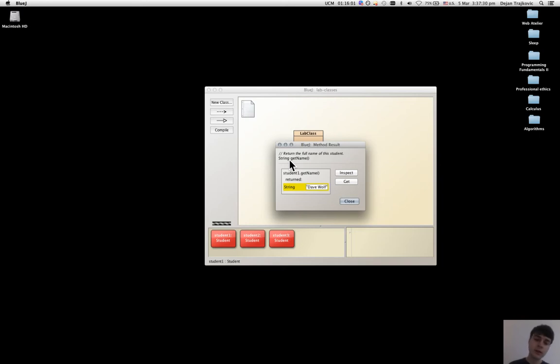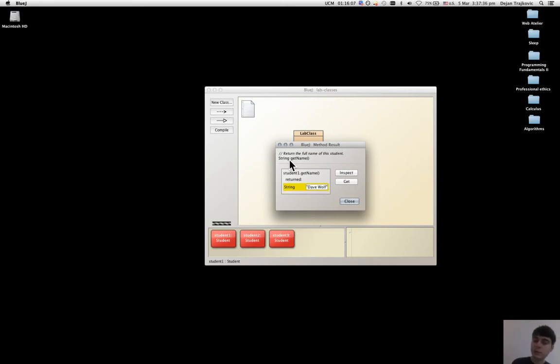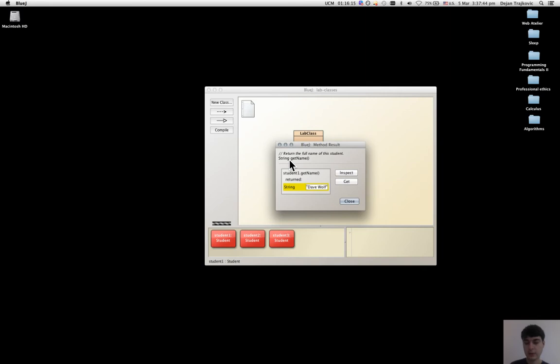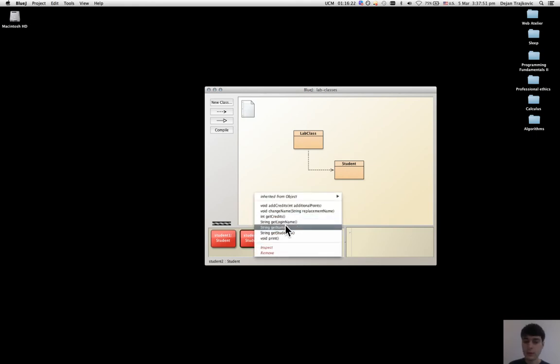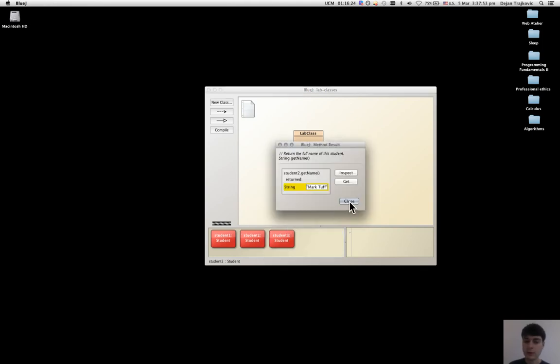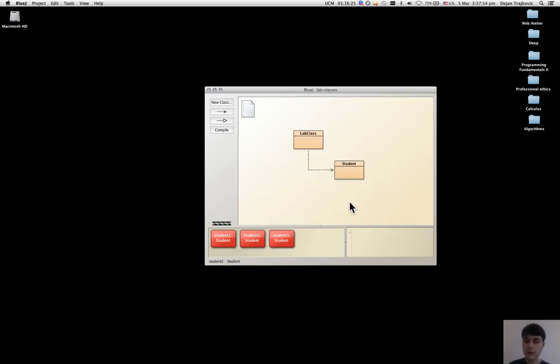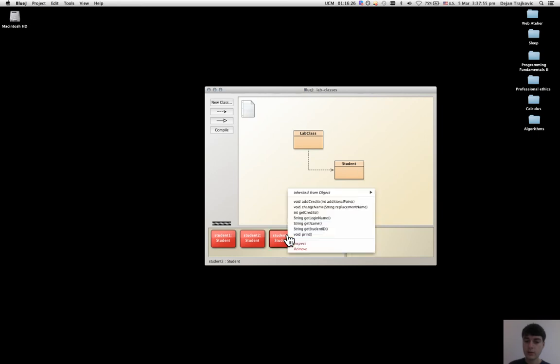In this way, a method can change the object state or it can just give information about the object state. And I can do the same for all the other objects I created.